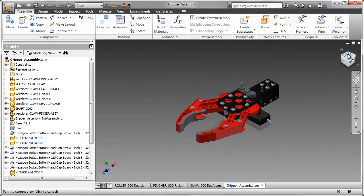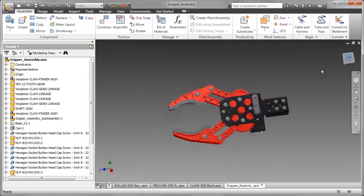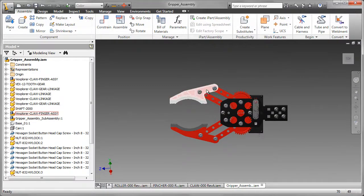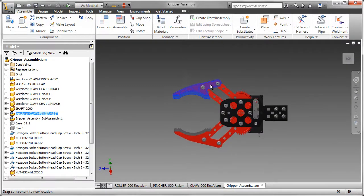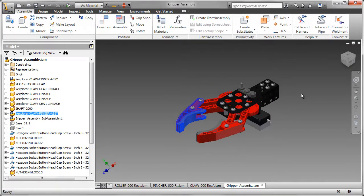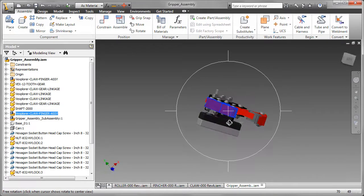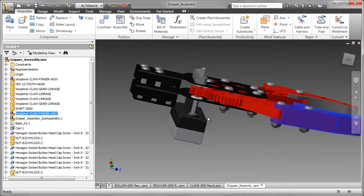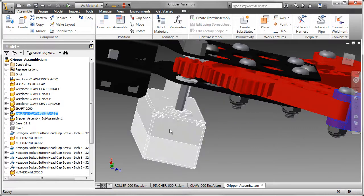With the prototyping complete, we can now build a model of the gripper in Autodesk Inventor. The four-bar link mechanism is driven by a small motor that then drives a small gear, and that gear drives the two grippers.